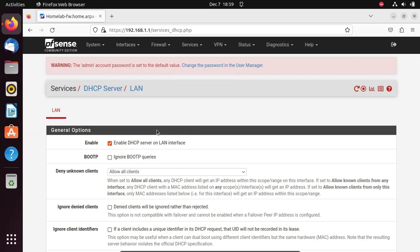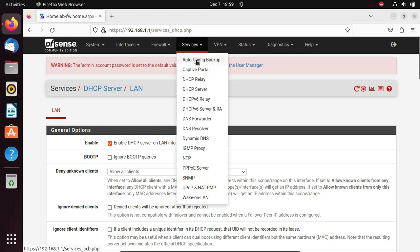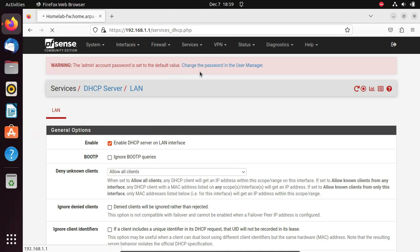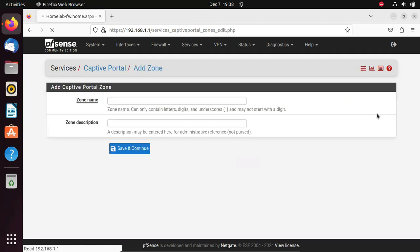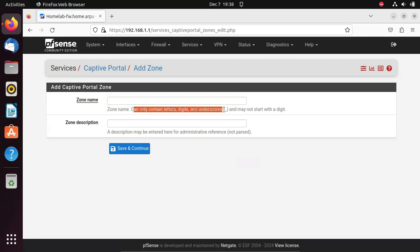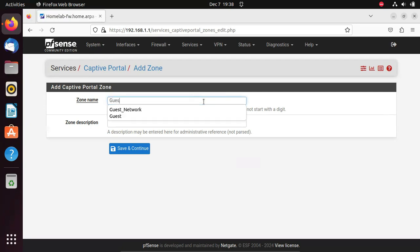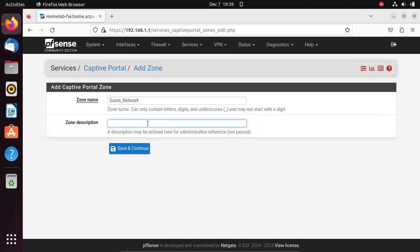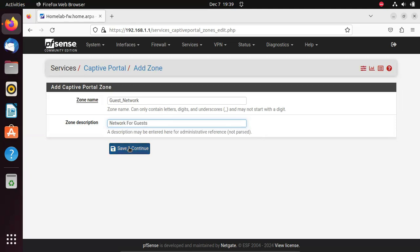To configure the captive portal, go to Services again and this time choose Captive Portal. Click Add and set a zone name — you shouldn't have any spaces, just letters, digits, and underscores. Set a zone name such as 'guest_network,' add a zone description such as 'network for guests,' and click Save and Continue.